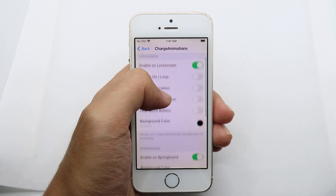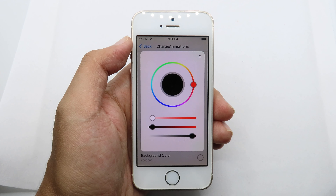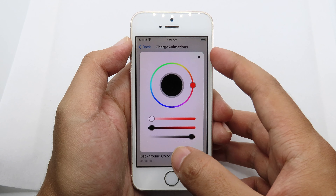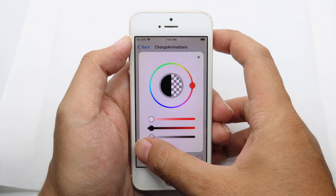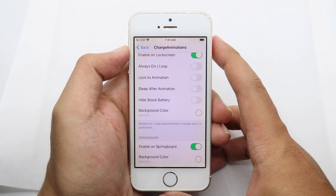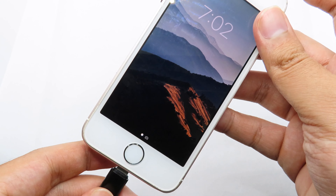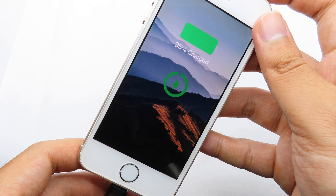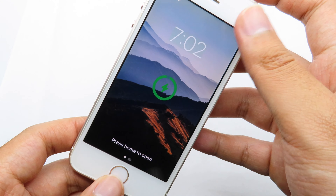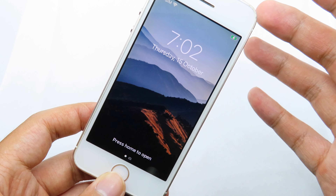Swipe all the way up and you'll find Background Color. Slide the button all the way down to Transparent. Now lock your device and plug in your charger — as soon as your phone is charging, you'll notice the new animation from the iPhone 12.